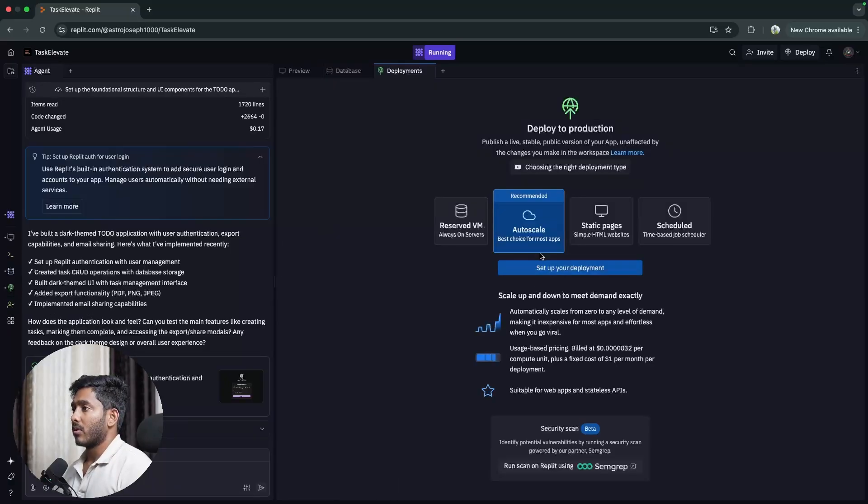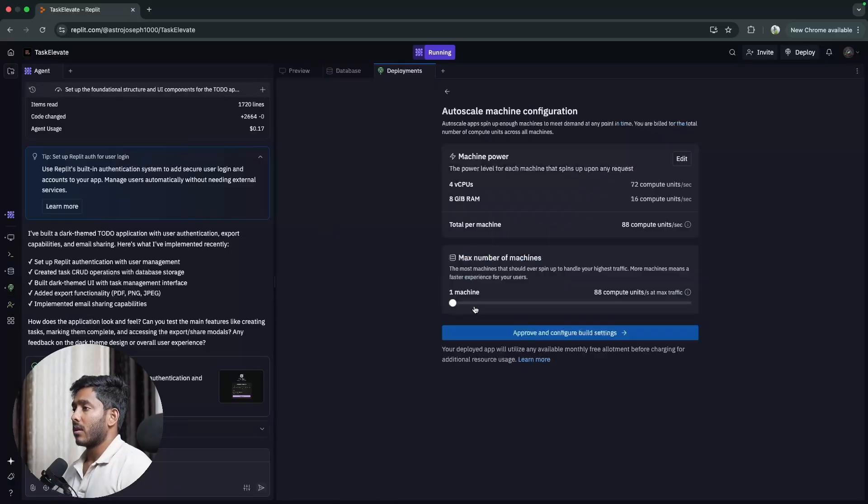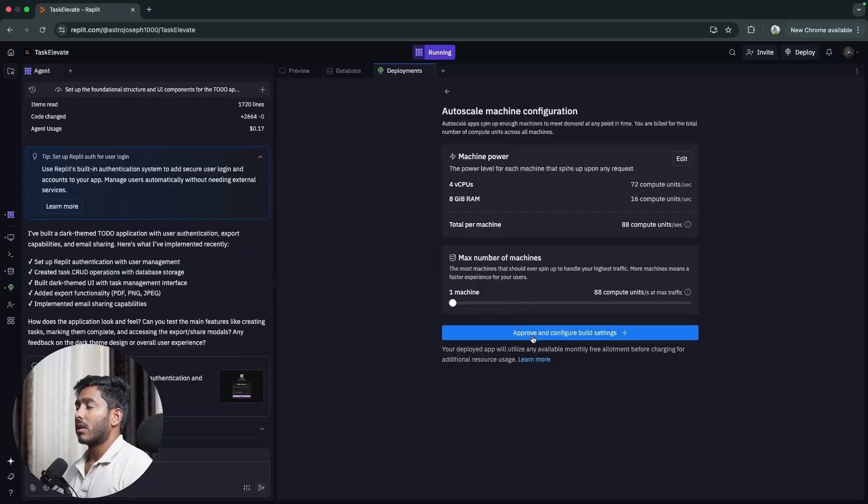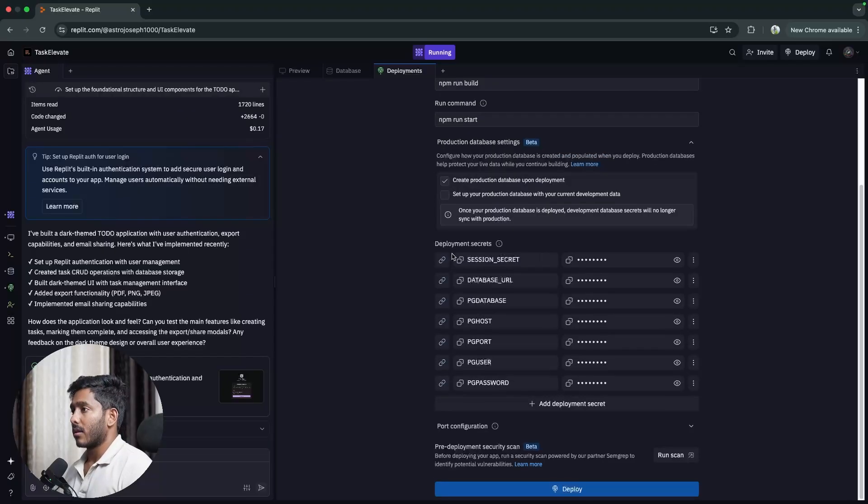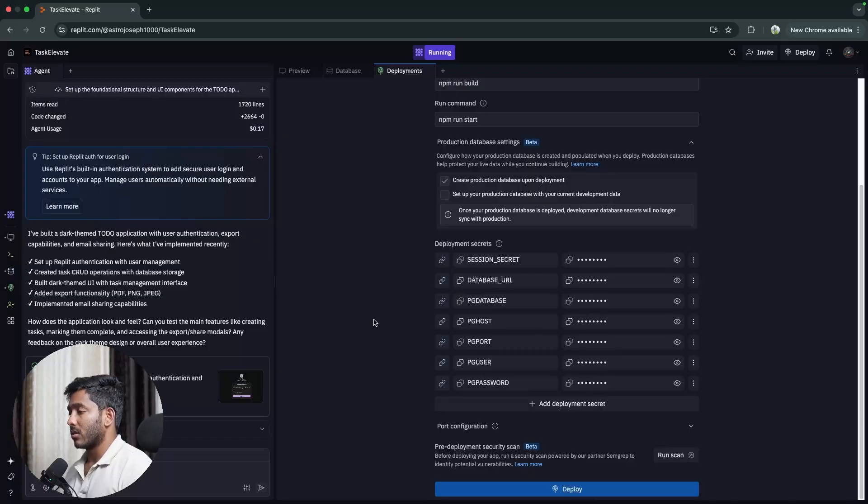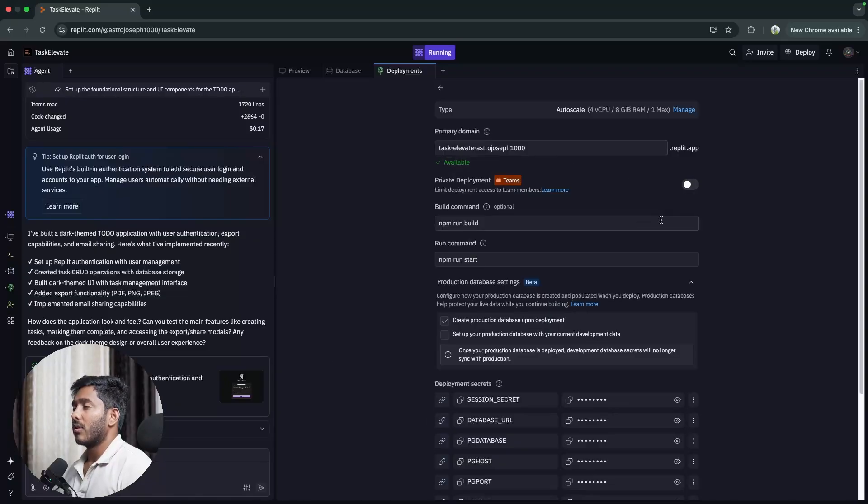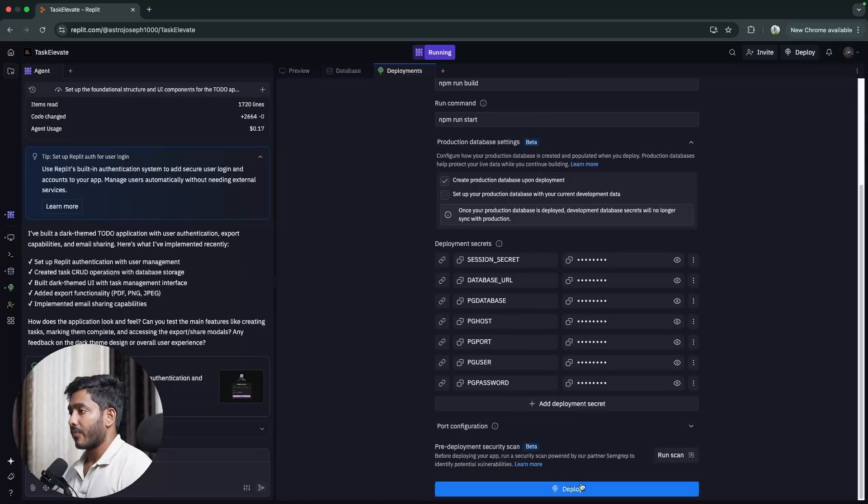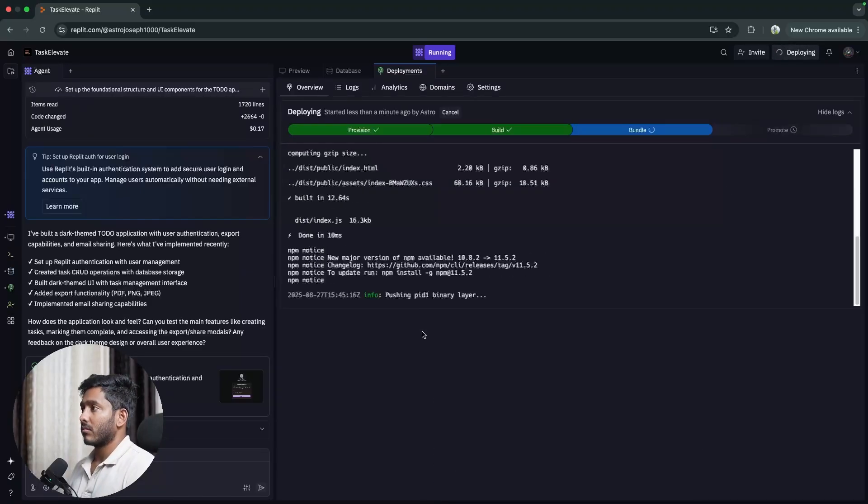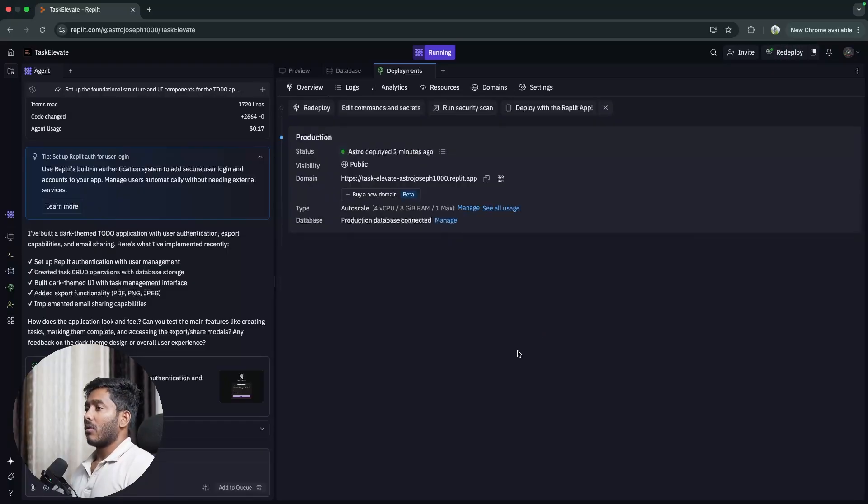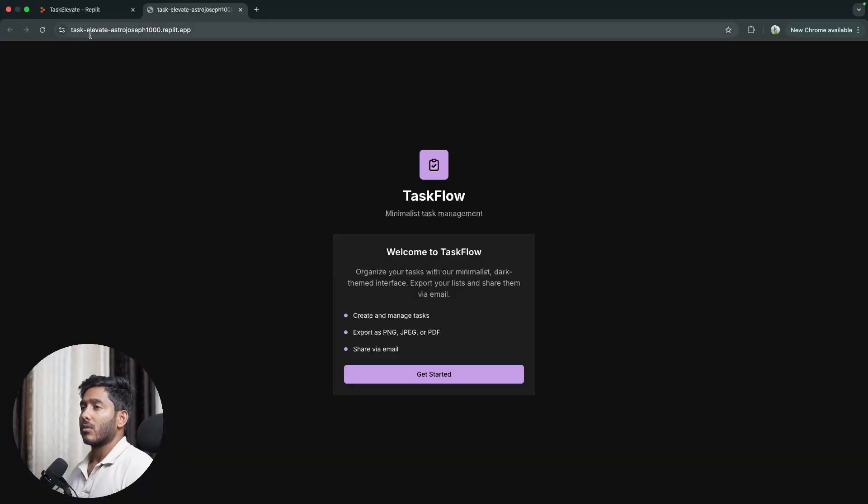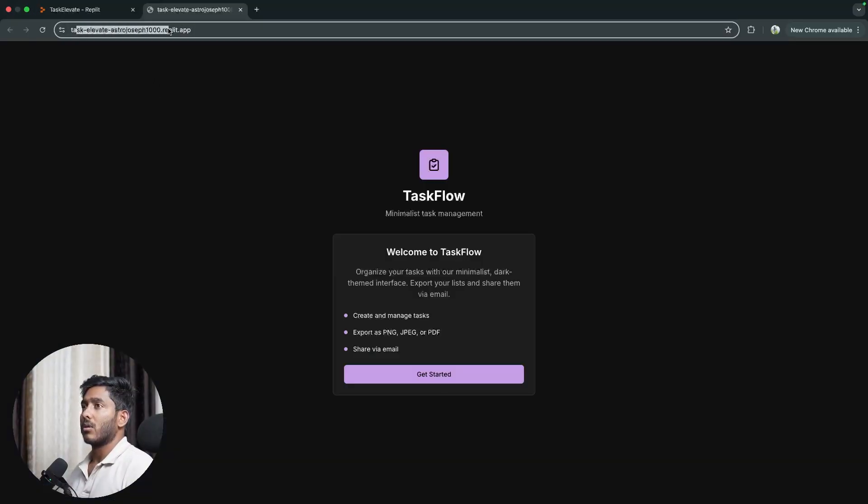I'm going to deploy it with autoscale and I'm just going to use one machine as of now. Then click on approve and config and deployment secrets. We have all these things right here. So this is the domain. If you want you can buy a domain and you can use your domain instead. So now let's deploy it right here. Alright, so we have deployed it. So this is the URL. This is the URL that we have.